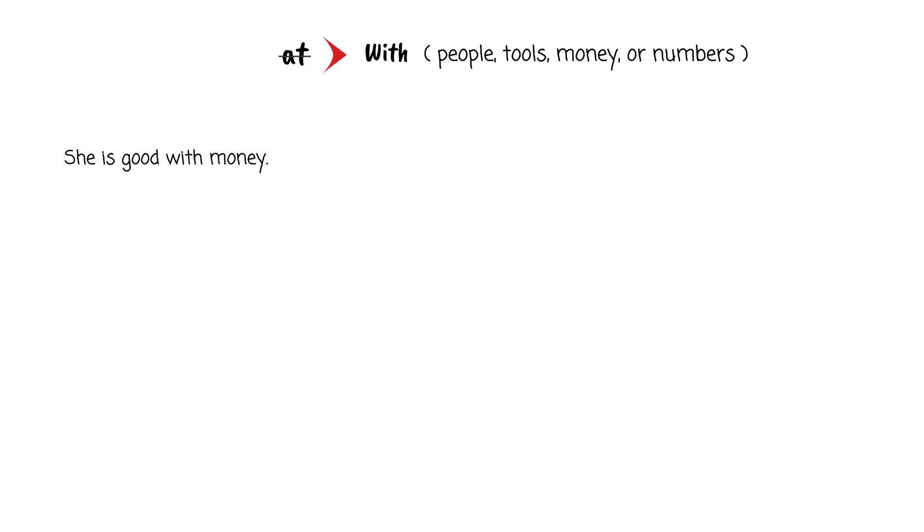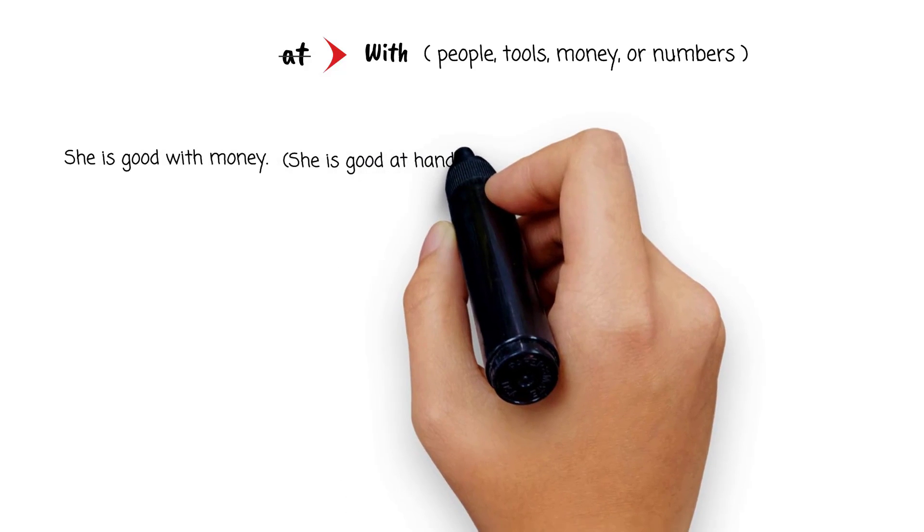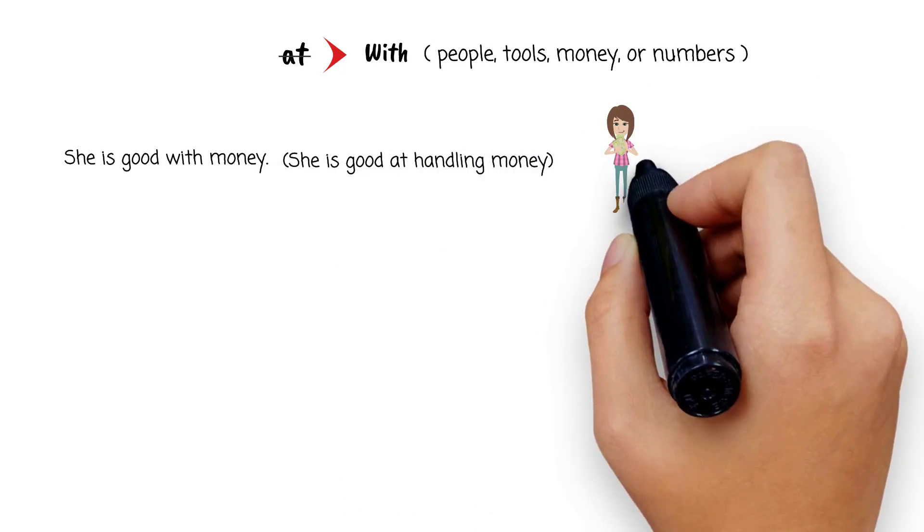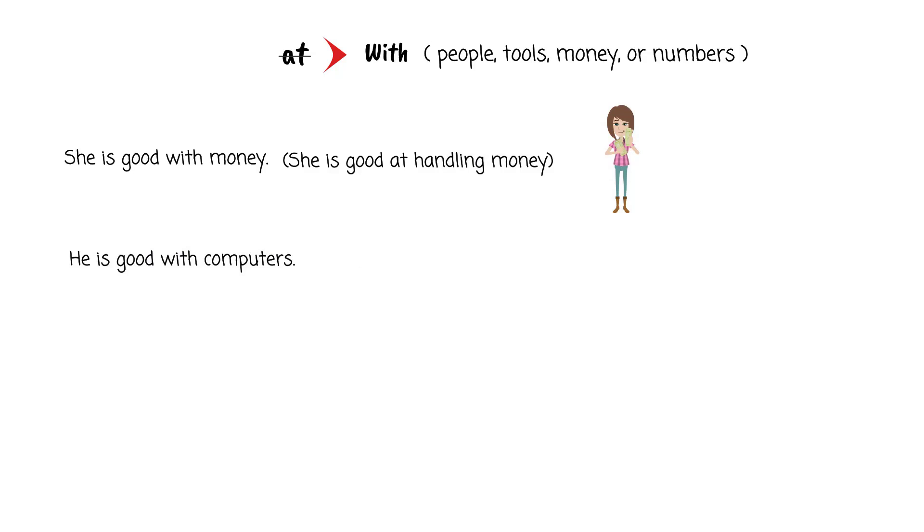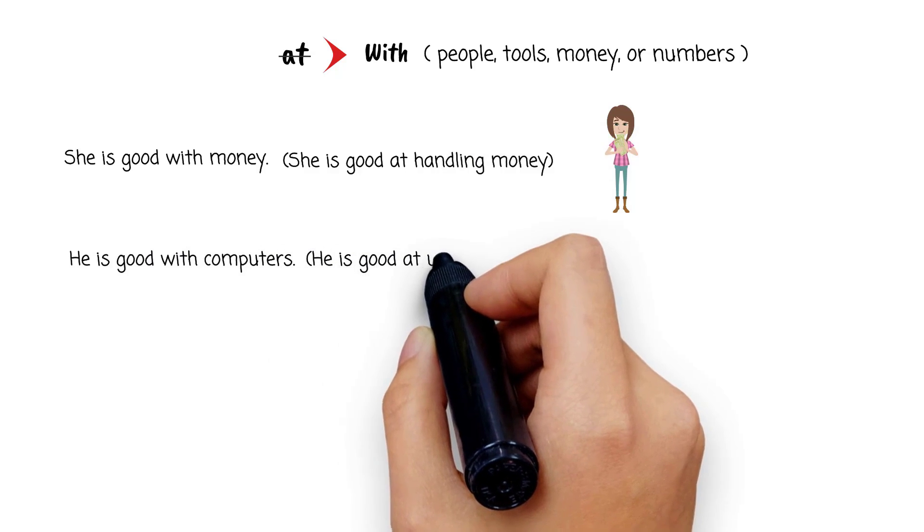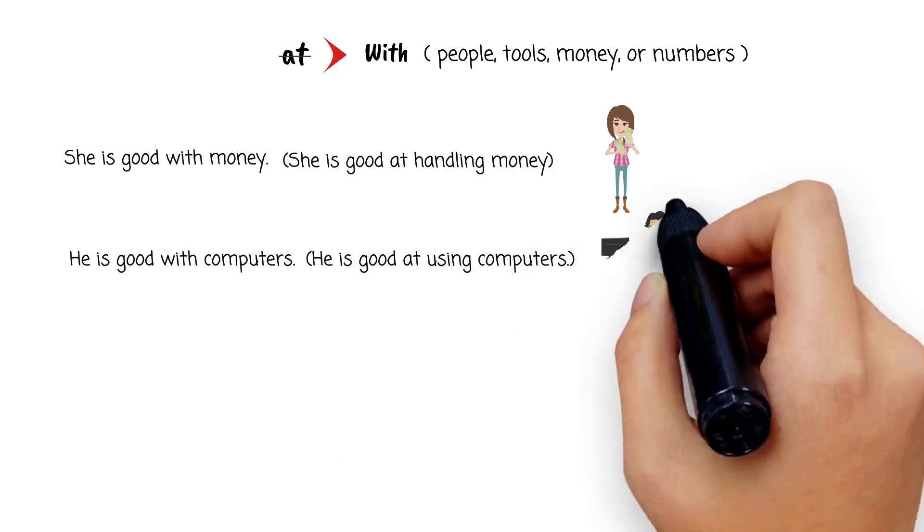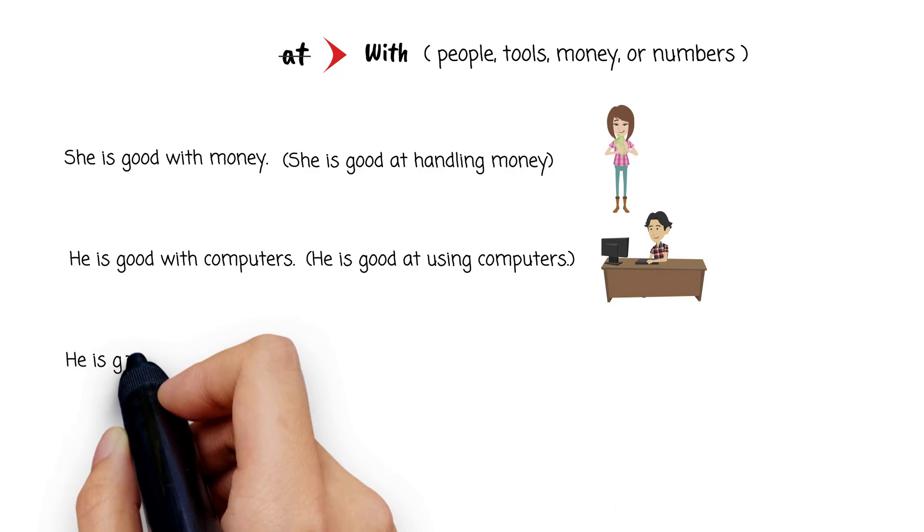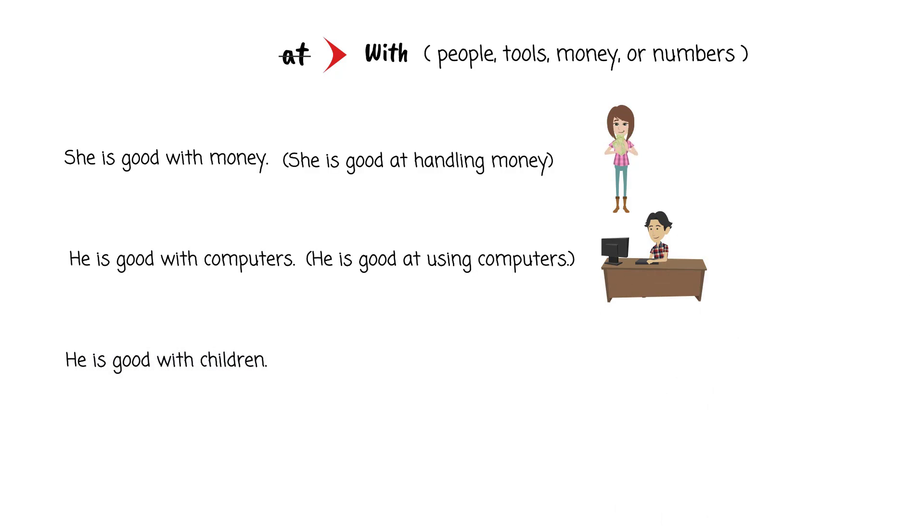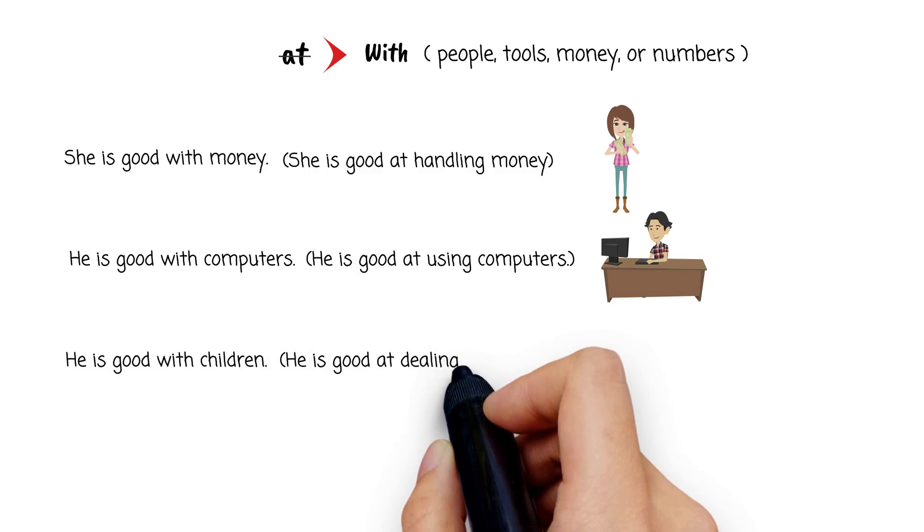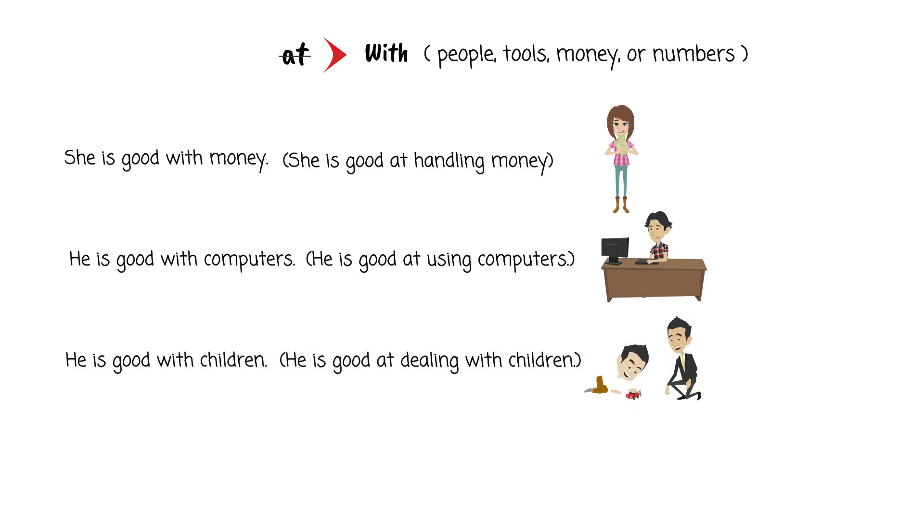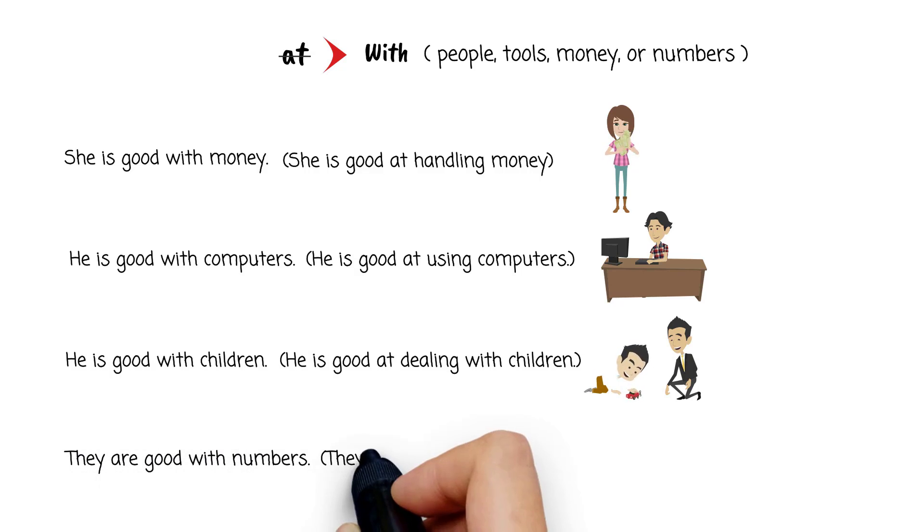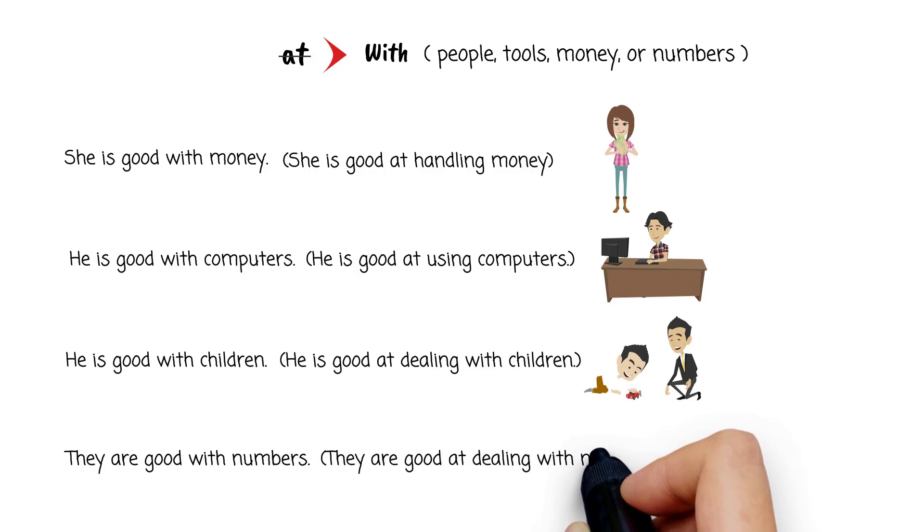It's like she is good at handling money. He is good with computers—it's like he is good at using computers. He is good with children—it's like he is good at dealing with children. They are good with numbers—it's like they are good at dealing with numbers.